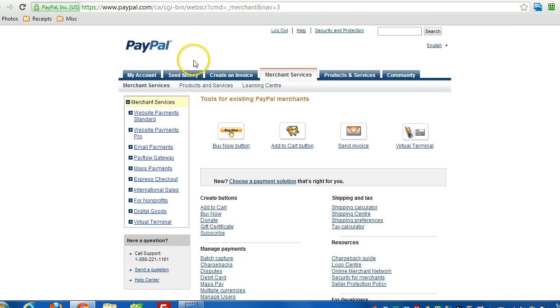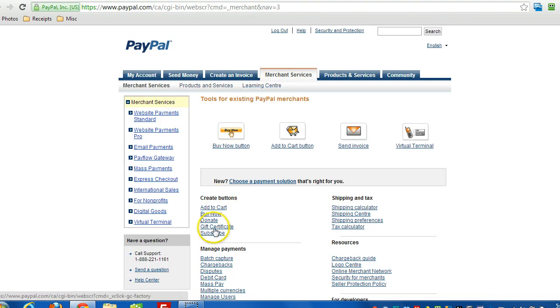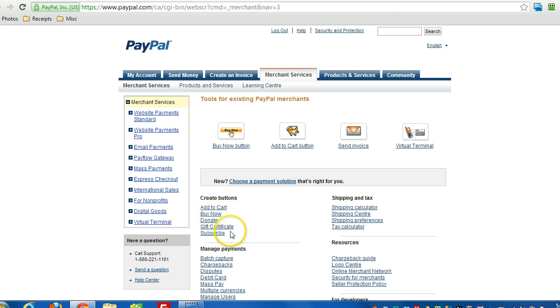And then go right over to Merchant Services. If you're just doing a Buy Now button, just click Buy Now, but it makes more sense when you're doing a subscription to do subscribe. So click on Subscribe.